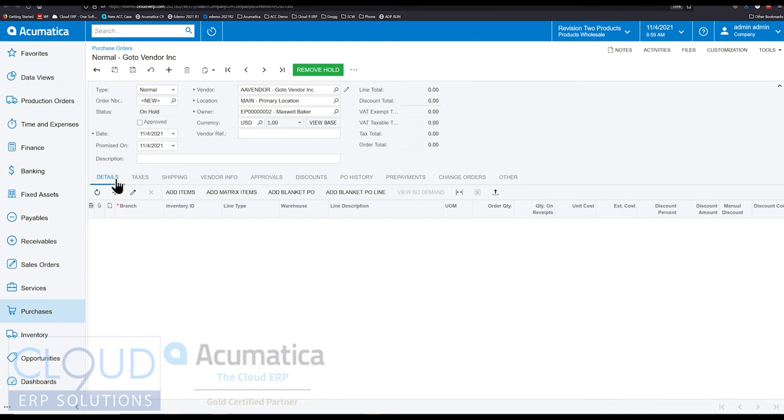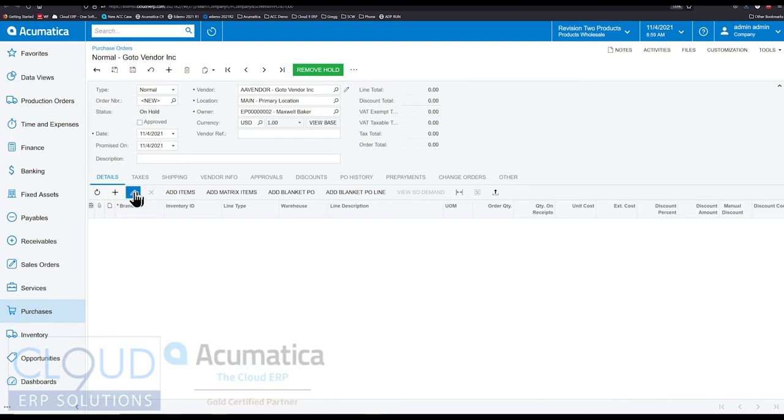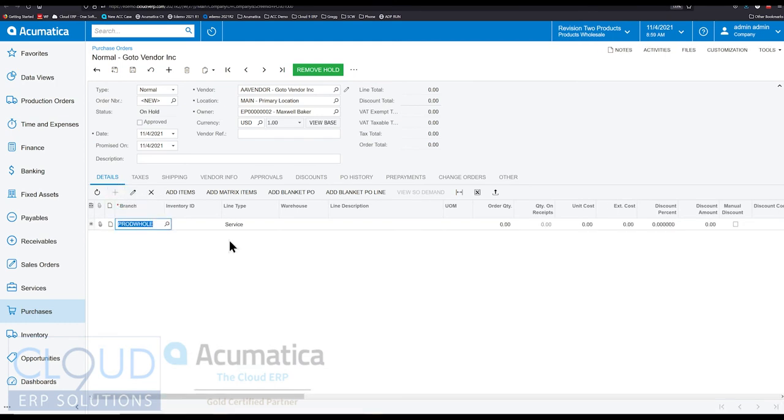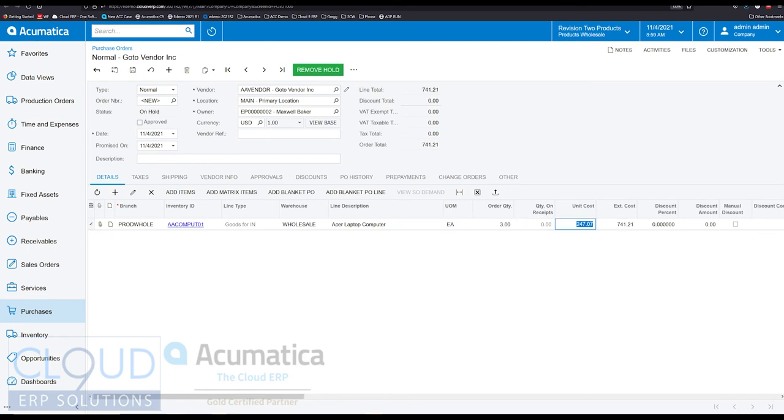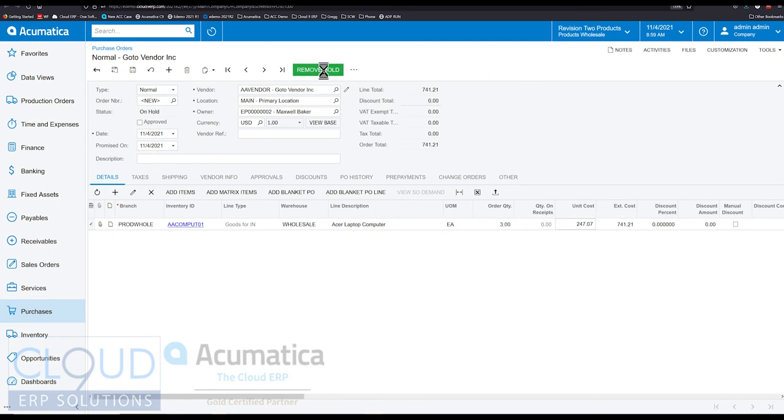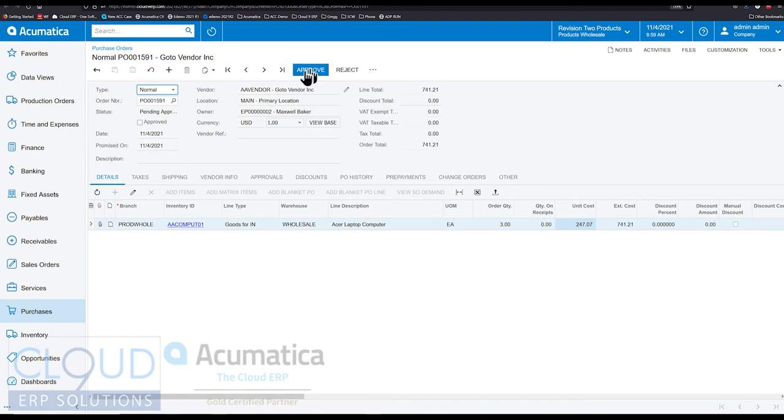But if we go back, we add an item and put in quantity three here. We'll remove the hold on the purchase order. We'll approve it. We're an admin so we can approve it ourself.